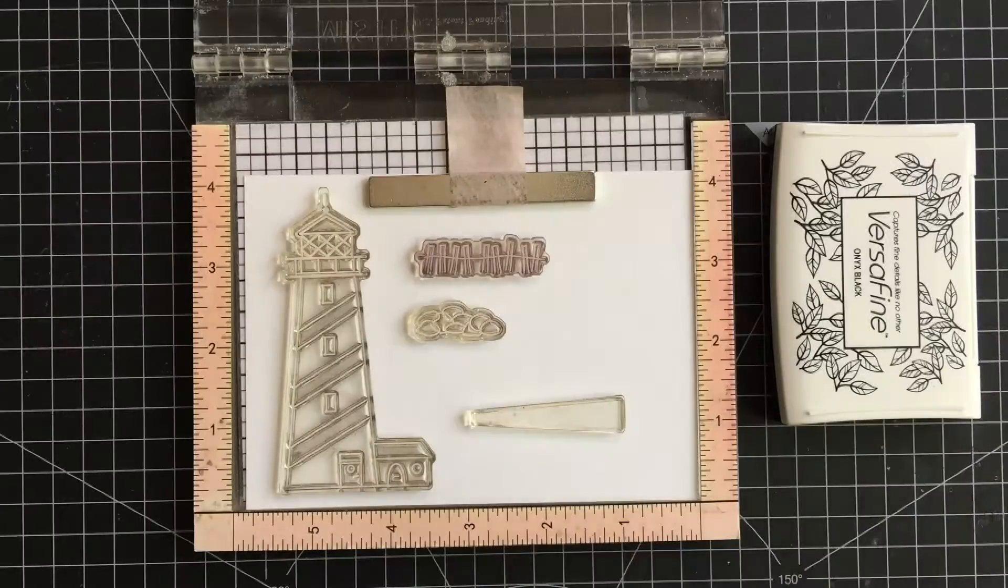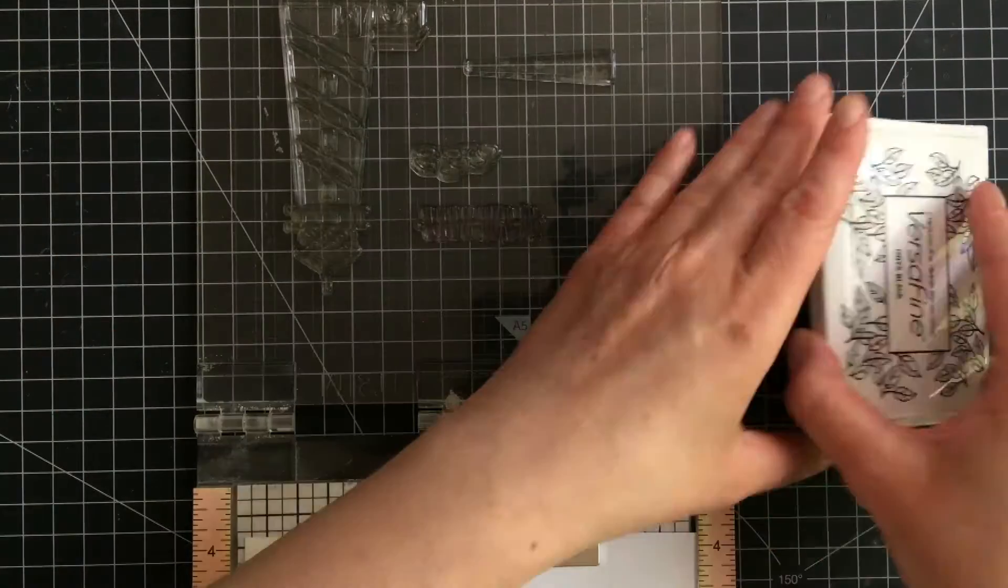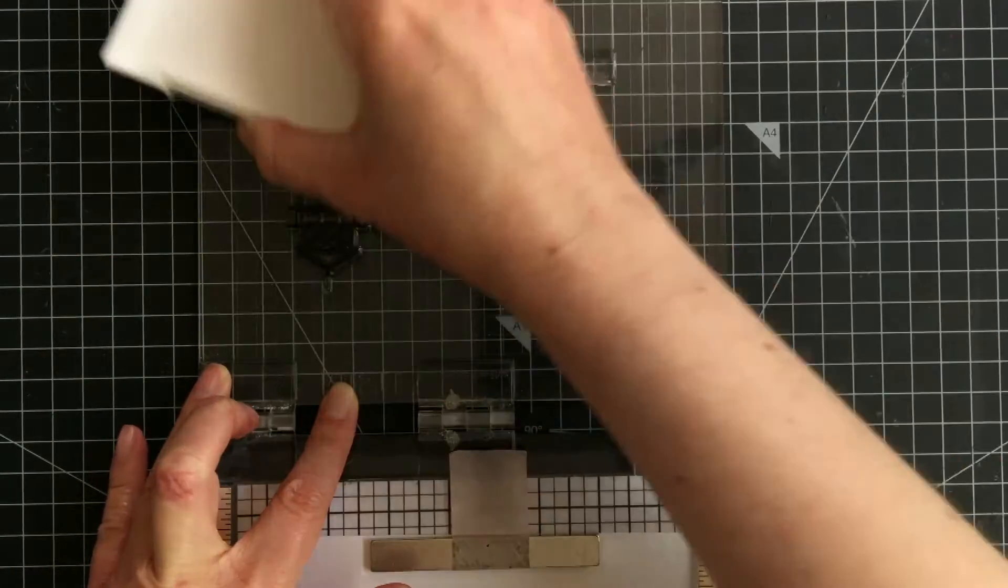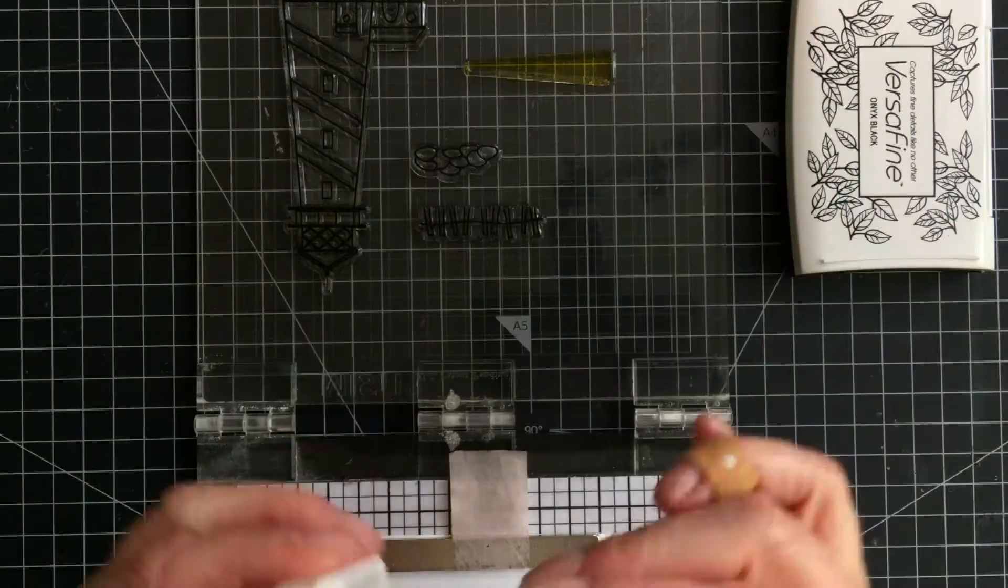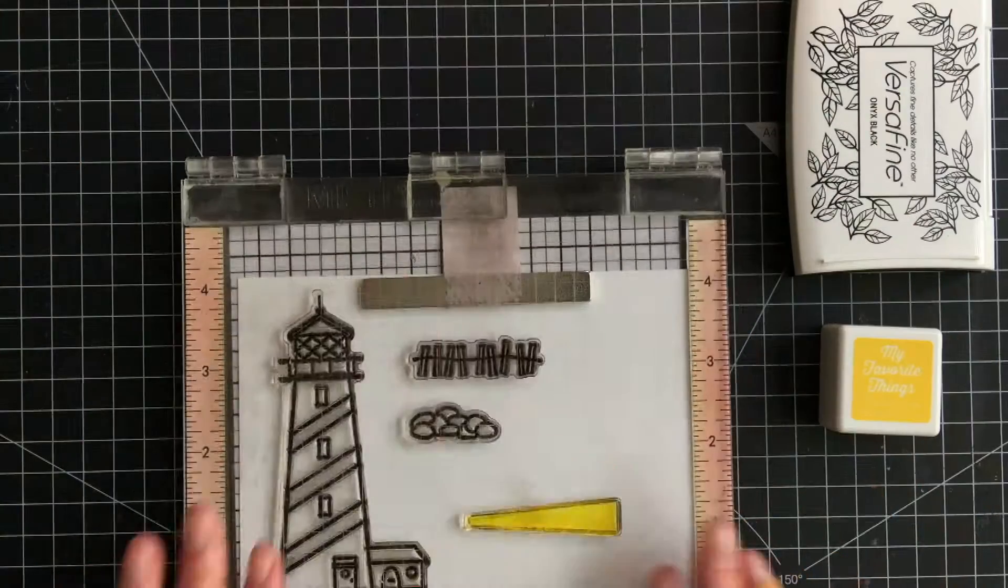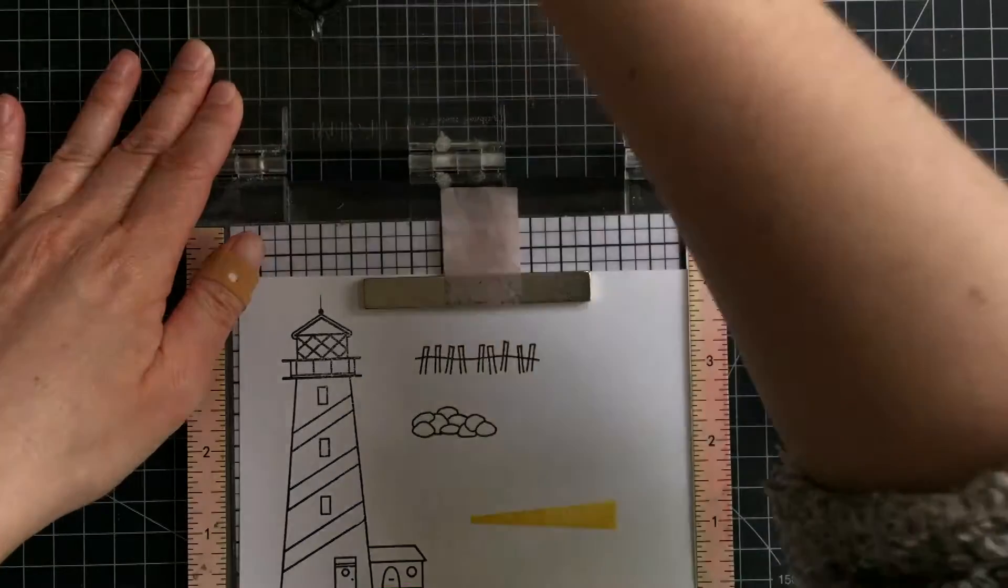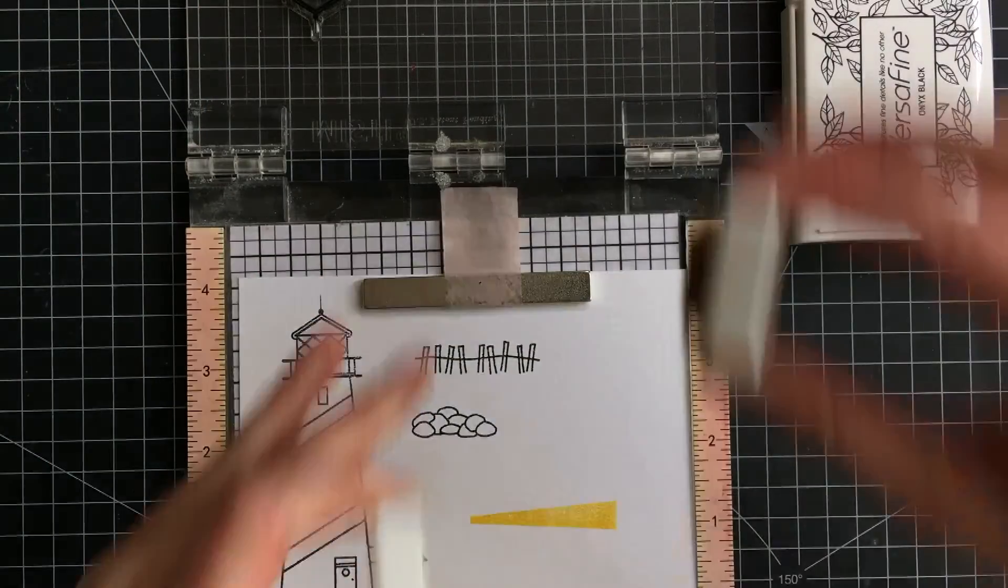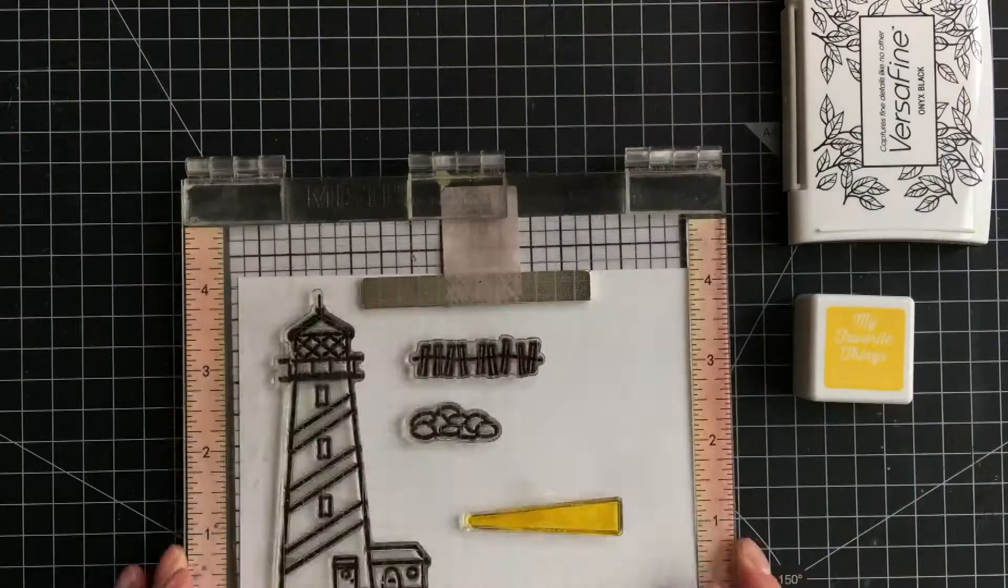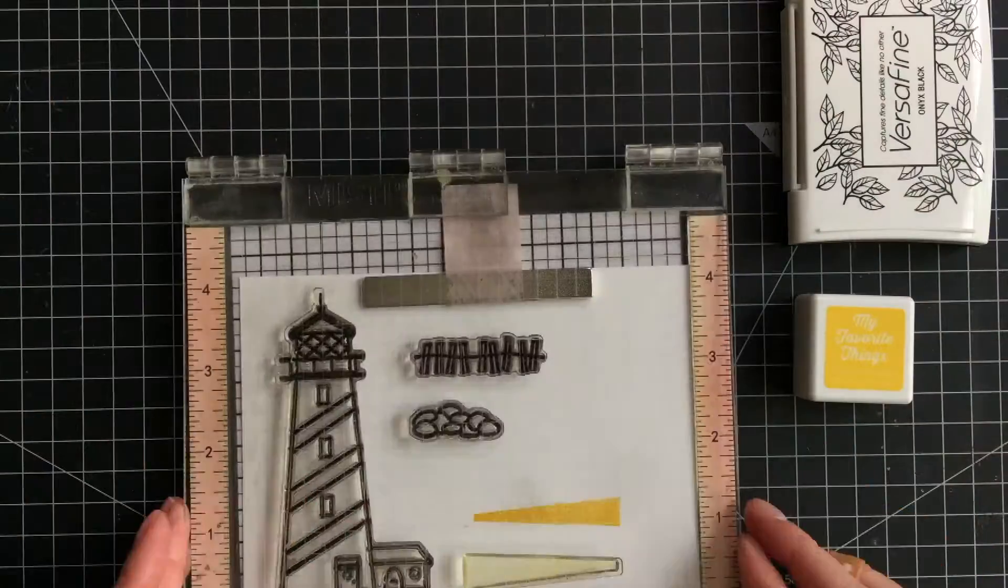I let it dry and worked on the lighthouse. First I stamped the images using the Versafine ink in Onyx Black, and for the rays I used a yellow ink from My Favorite Things. As I said earlier, this stamp set is quite old and therefore might no longer be available, but I really like it. It's one of my favorite stamp sets and I like the card I originally made, so I wanted to share it with you.